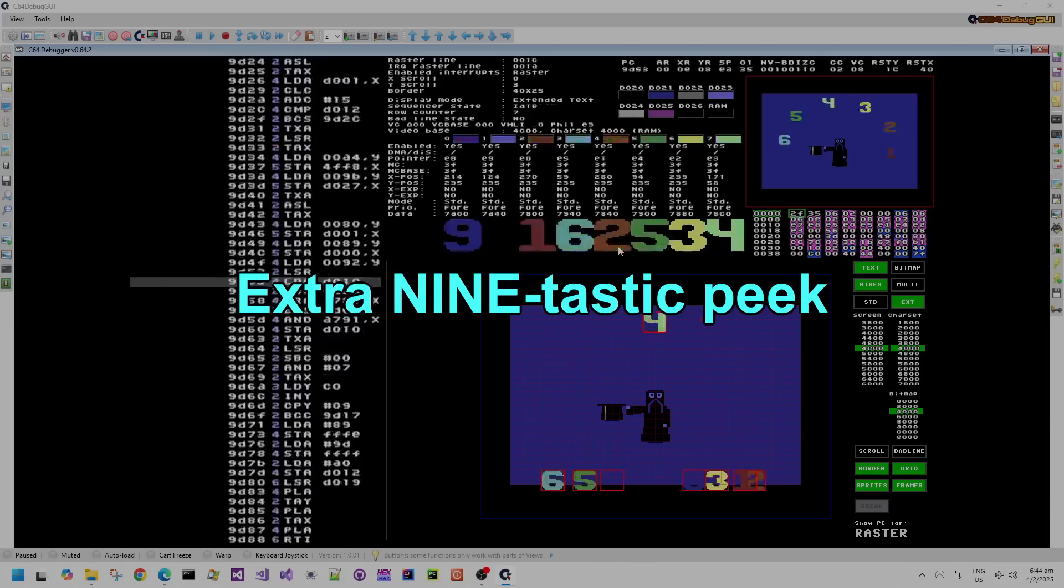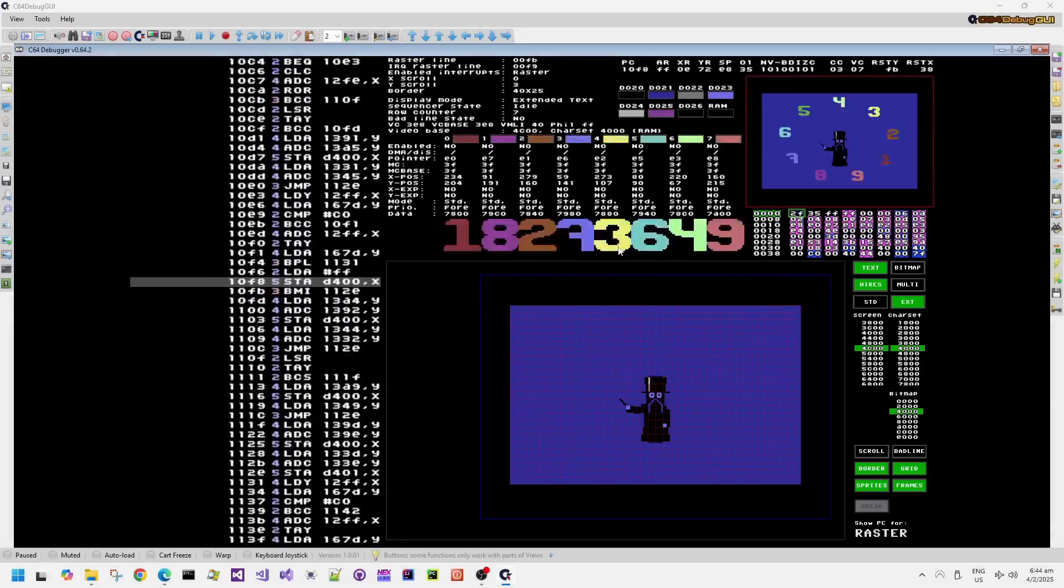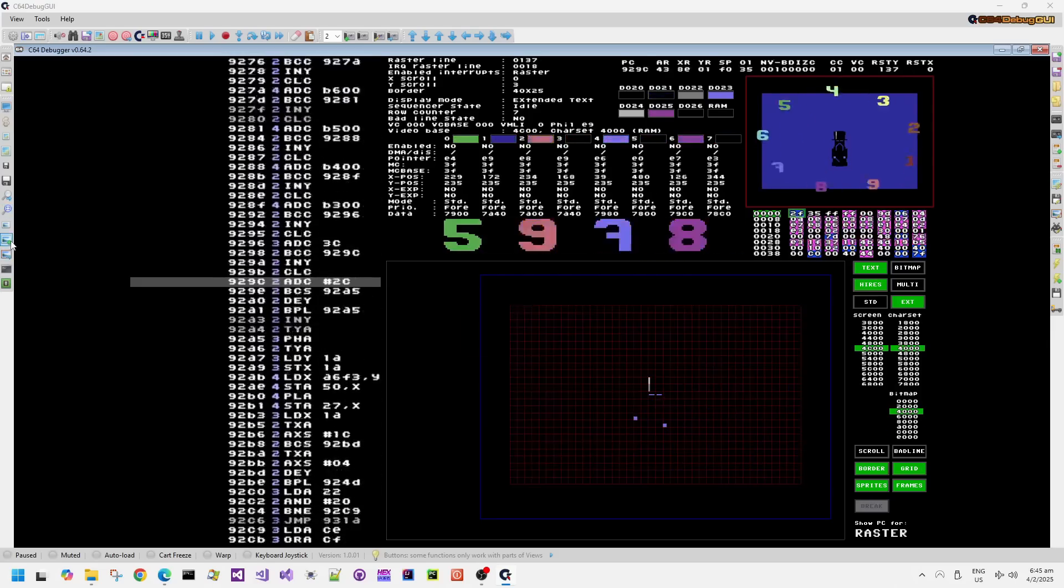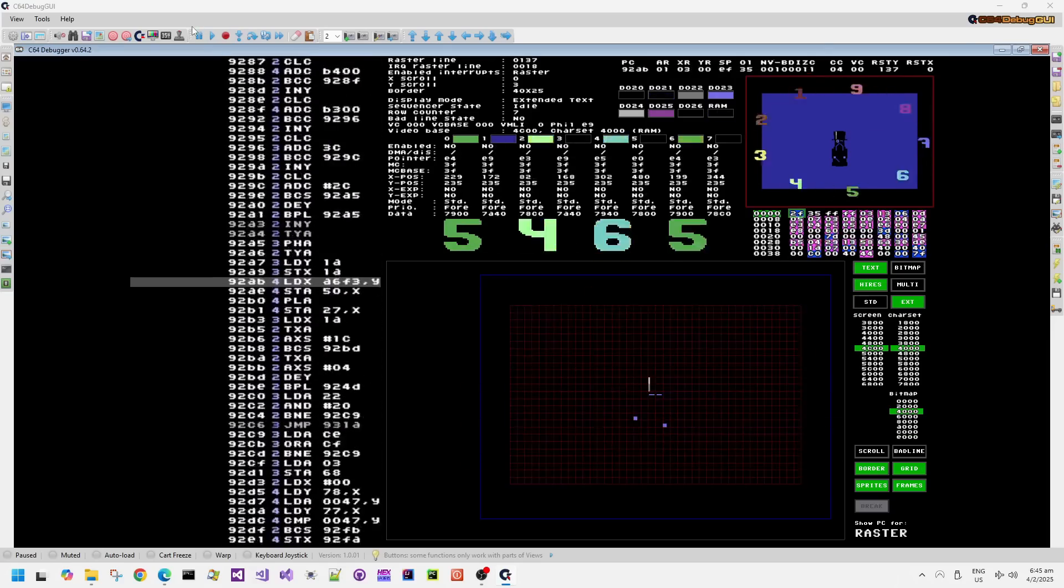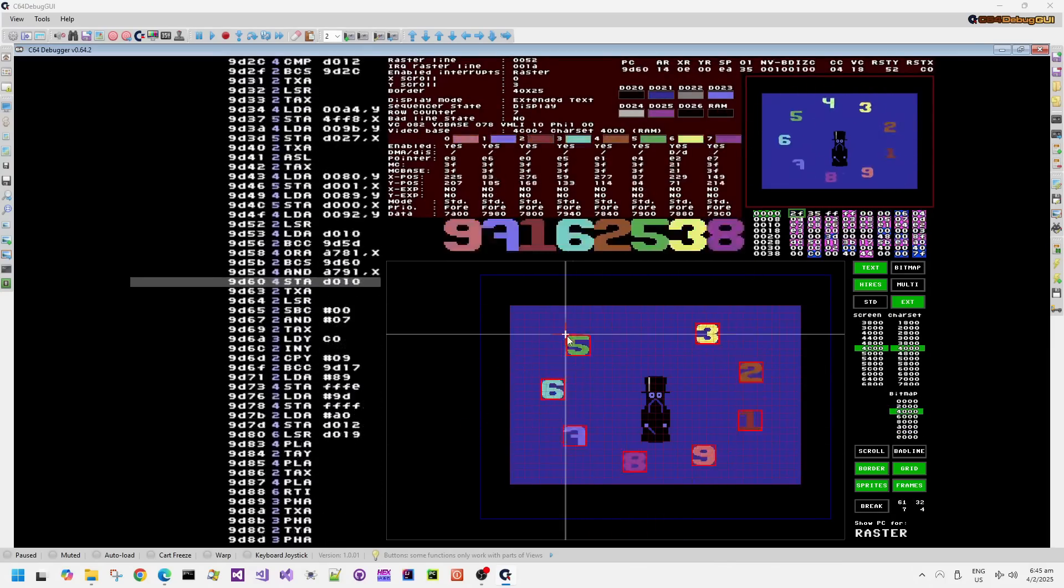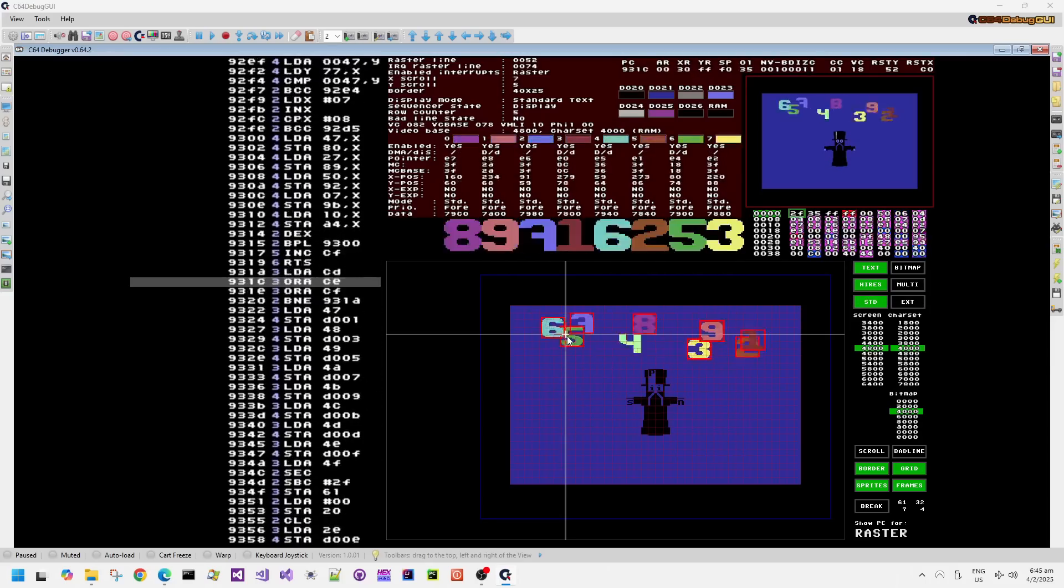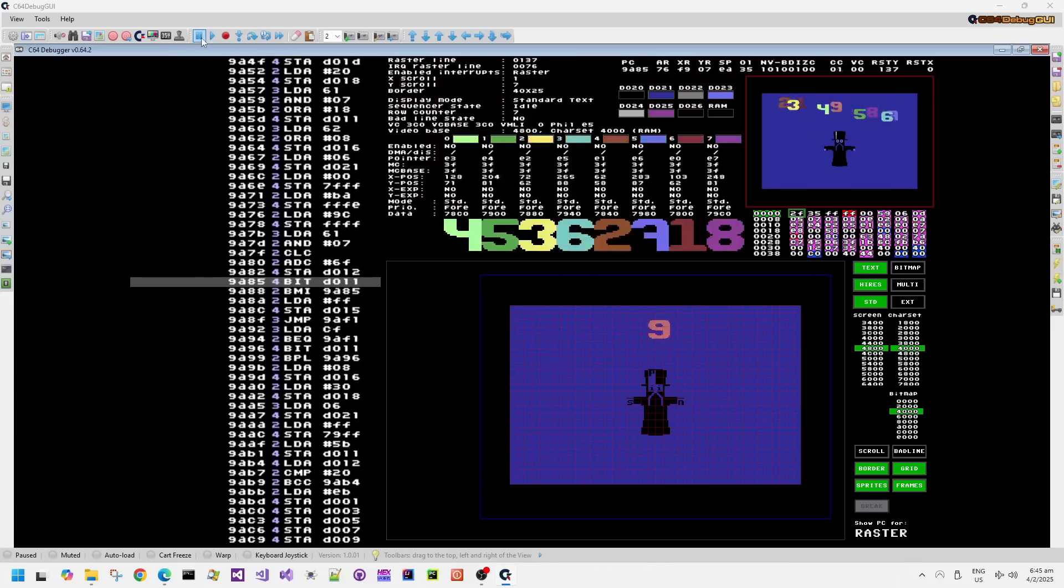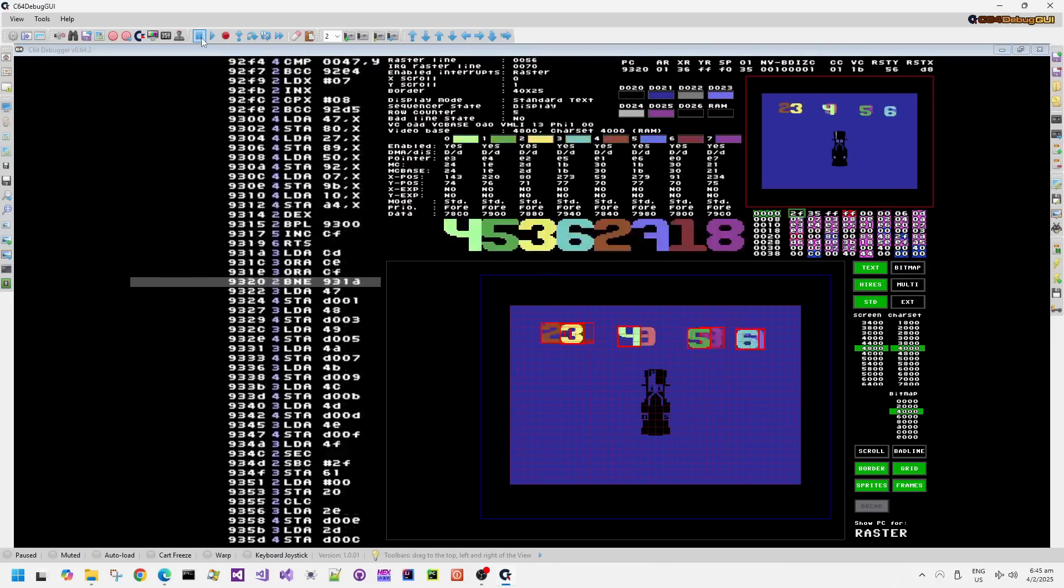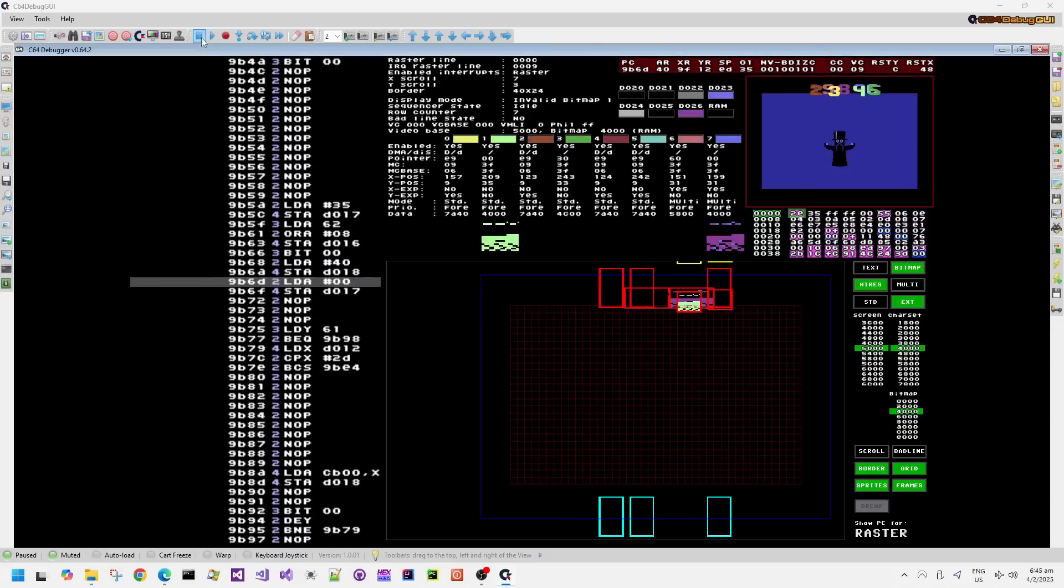Let's whiz past this opening part of the demo. We'll go back into the part where there's apparently, but not really, 9 sprites in the top border. I'm using the warp capability of this emulator to whiz past these parts. The previous video went through these bits in detail. There we go, the sprites are up in the top border.